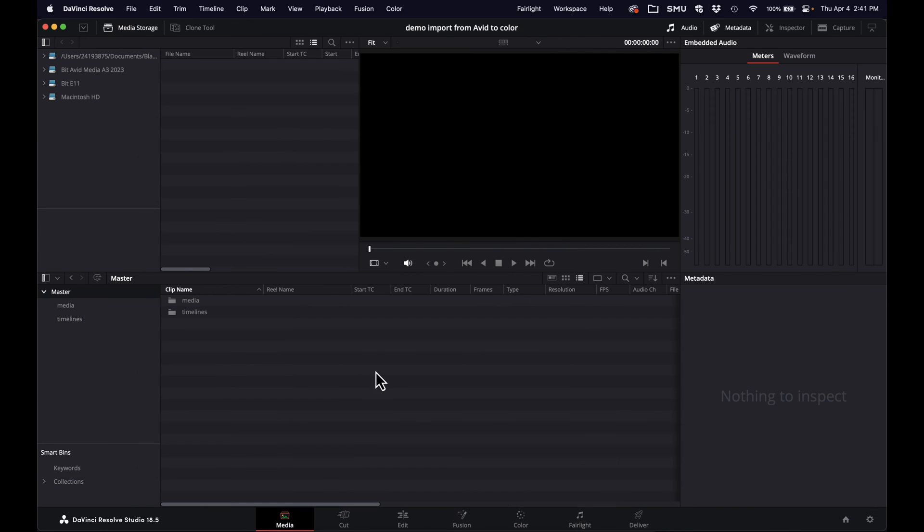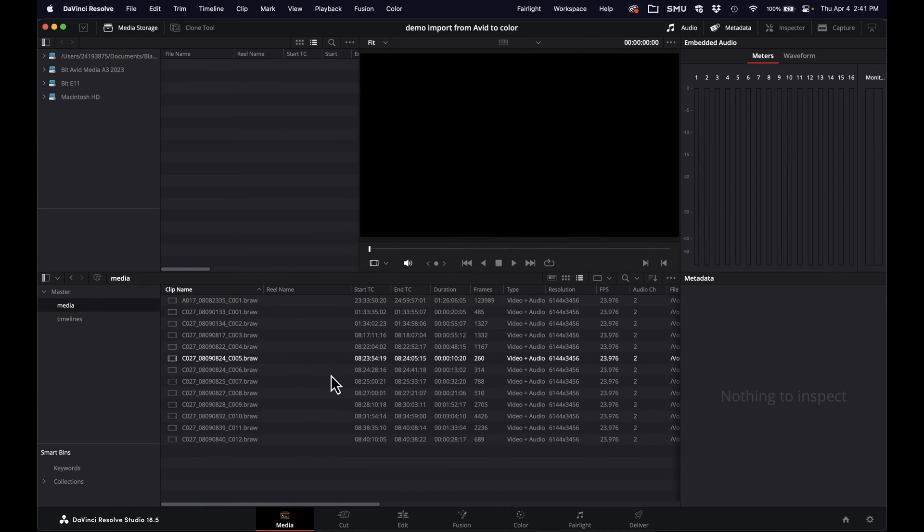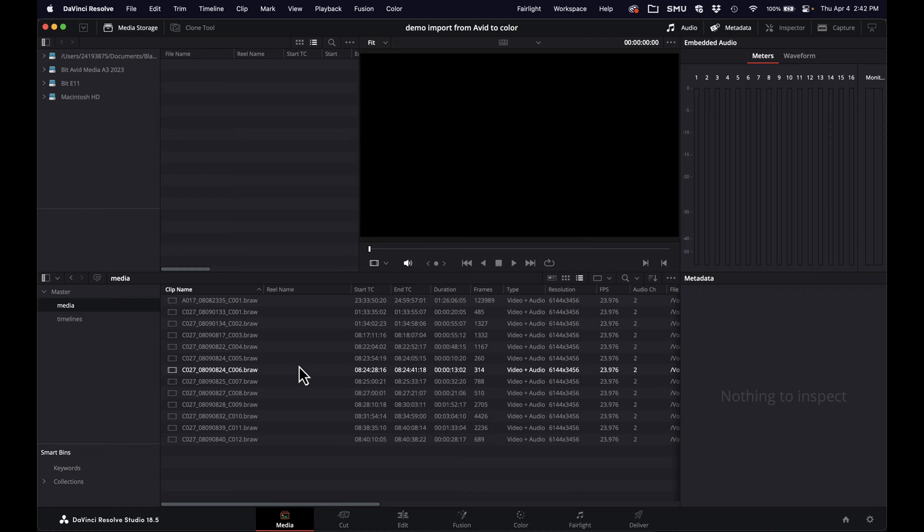So if I go to my media here, you'll see there's this column for real name. This is a piece of data that does get embedded in the transcodes and sent over to Avid. Avid doesn't need it itself, it works fine without it,